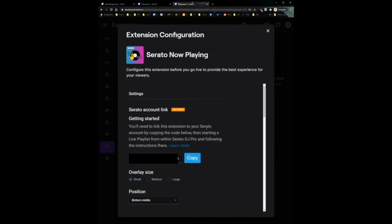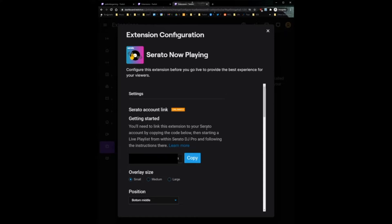So the next screen you're going to see is this one. Once you've logged in and clicked configure, the first thing you want to do is copy your link code. And then if you're on the same computer that you stream from, go ahead and open up Serato DJ Pro. I use this laptop to DJ and then my PC to stream, so I'm going to have to go onto my laptop and continue there. You can email your link code to yourself so that it's on your other computer if that's the way you want to do it.